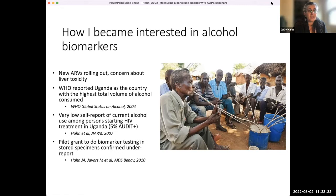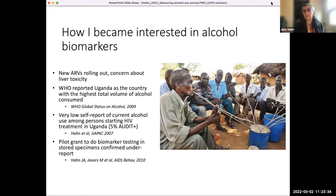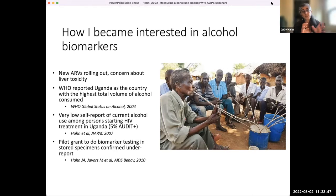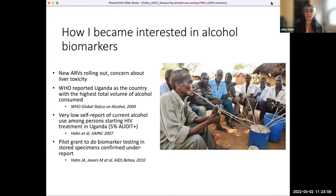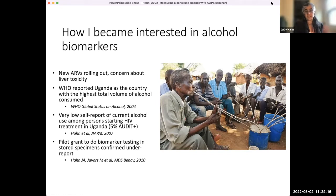We had this WHO statistic of high alcohol use, ARVs being rolled out. As I started looking at the data, I found very, very low self-reported current alcohol use among the people who started ARVs, which was really inconsistent with what the WHO was saying. That kind of inspired me to think about what we could do. My first grant as a researcher was a pilot grant to do biomarker testing on some stored specimens to see if we could confirm under-reporting. It did get the ball rolling on thinking about self-report and alcohol biomarkers.